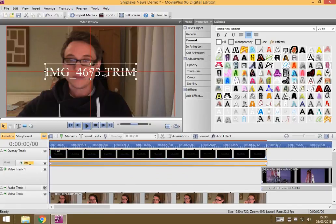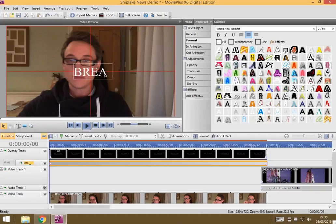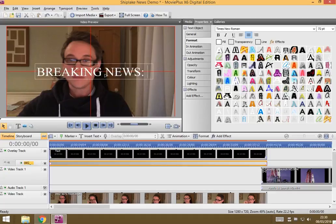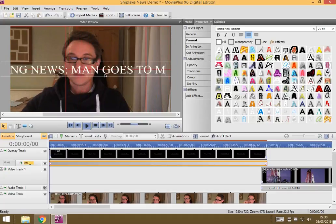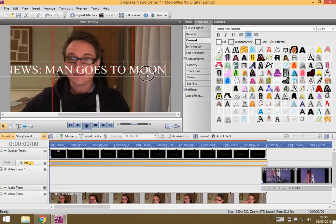Next thing I'm going to do is put in some sensible writing for my message. This is going to be breaking news, man goes to moon. Okay, that's what I want it to say, and I'm going to double click on it to select that text.